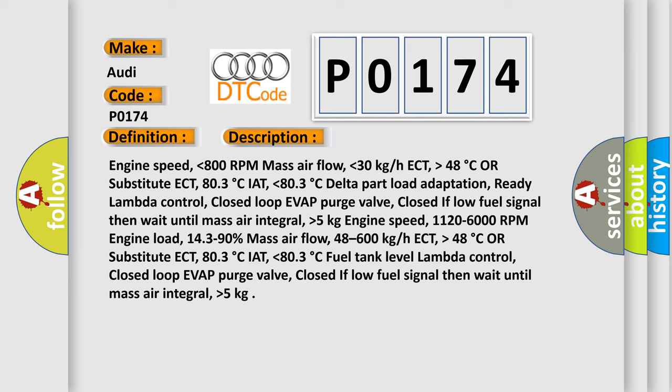Engine speed 1120 to 6000 RPM, engine load 14.3 to 90%, mass air flow 48 to 600 kg/h, ECT higher than 48 degrees Celsius or substitute ECT 80.3 degrees Celsius, IAT lower than 80.3 degrees Celsius, fuel tank level lambda control closed loop, evap purge valve closed. If low fuel signal, then wait until mass air integral higher than 5 kg.